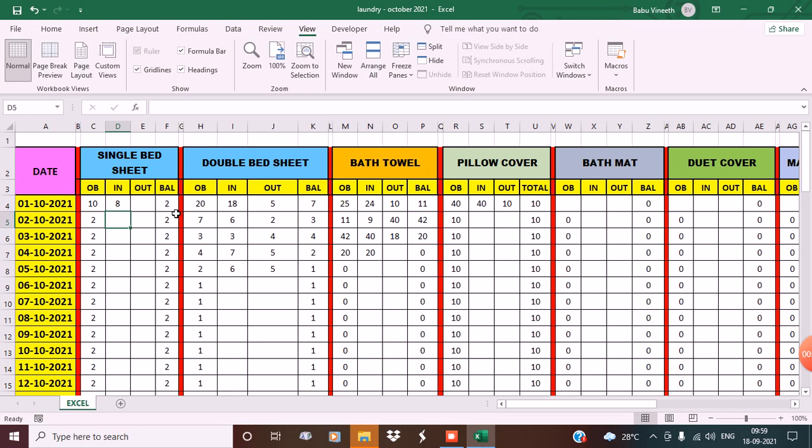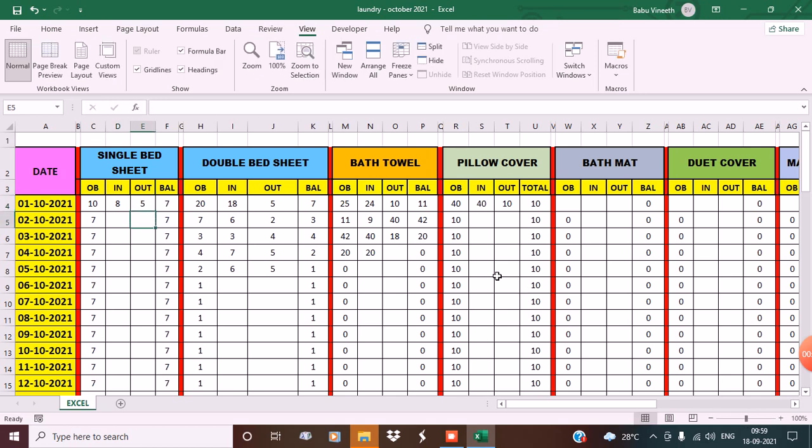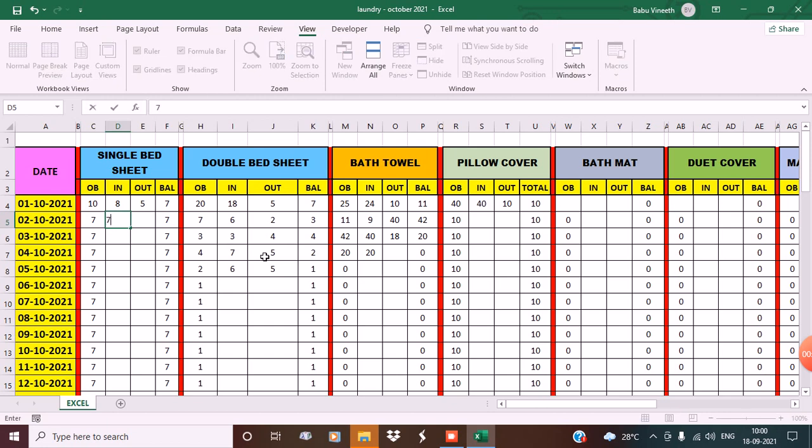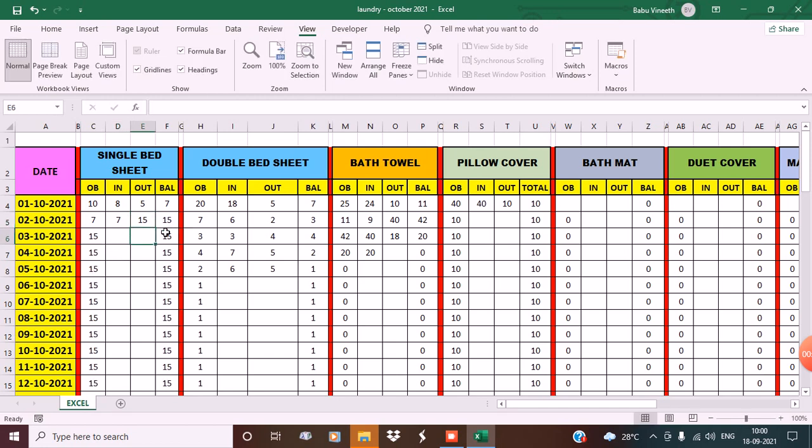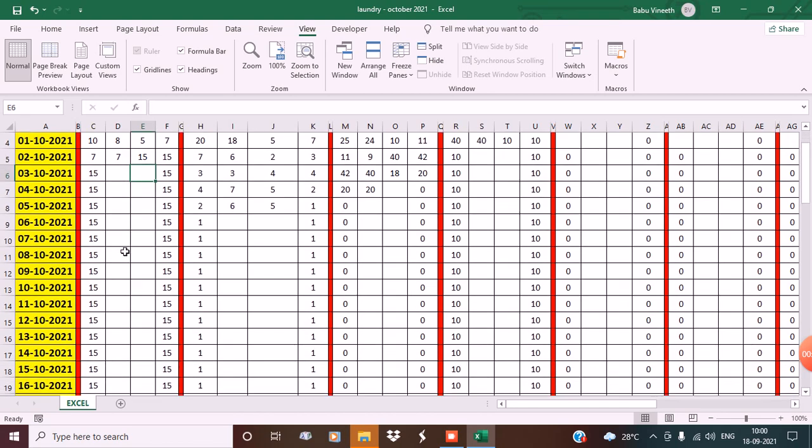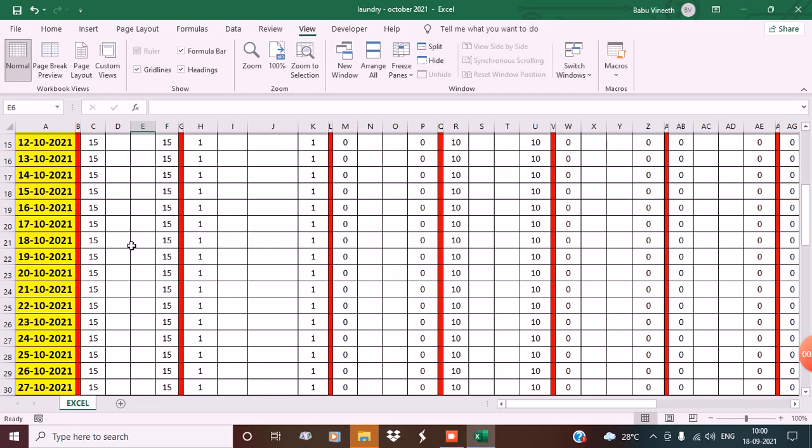Again, he's taken some for washing - he's taken 5 for washing. So now the balance is 7. The next day we have to get 7 single bed sheets from the laundry. Suppose the laundry guy comes and gives 7 sheets - see, the balance is zero. Again, he's taken 15 sheets for washing. The next day it's 15 again, and so on.